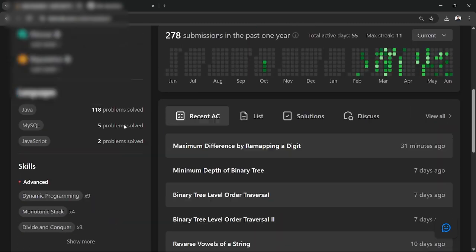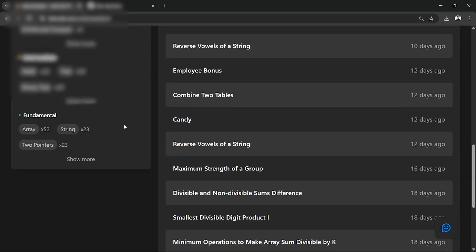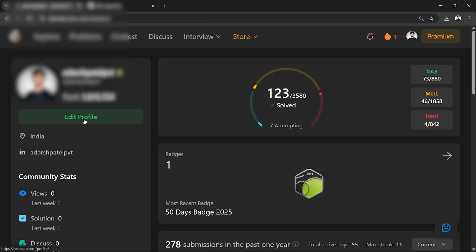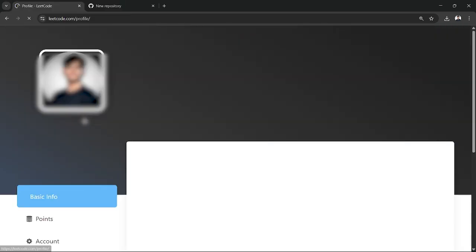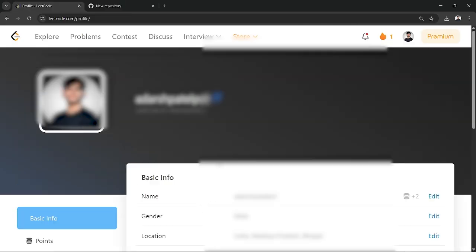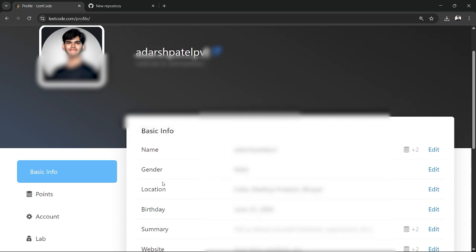Now to link your LinkedIn account, you need to go to Edit Profile option. Once you click over there, you can see the Edit Profile option has been enabled.